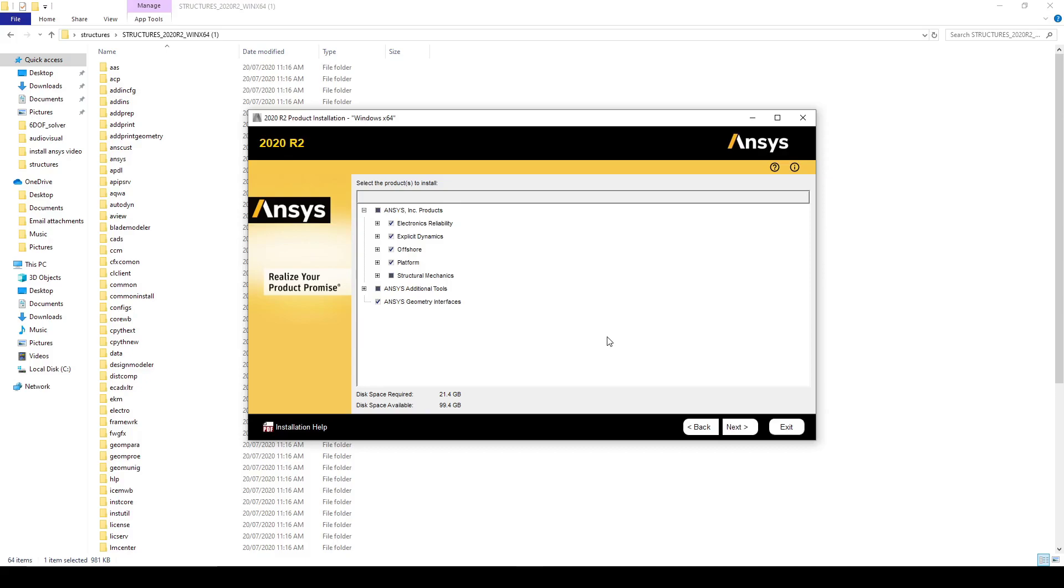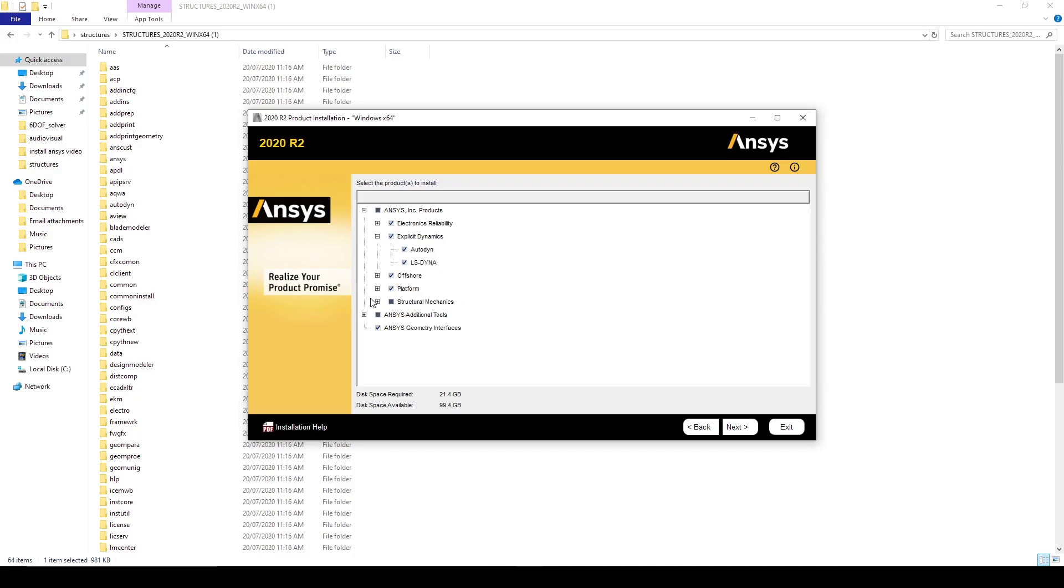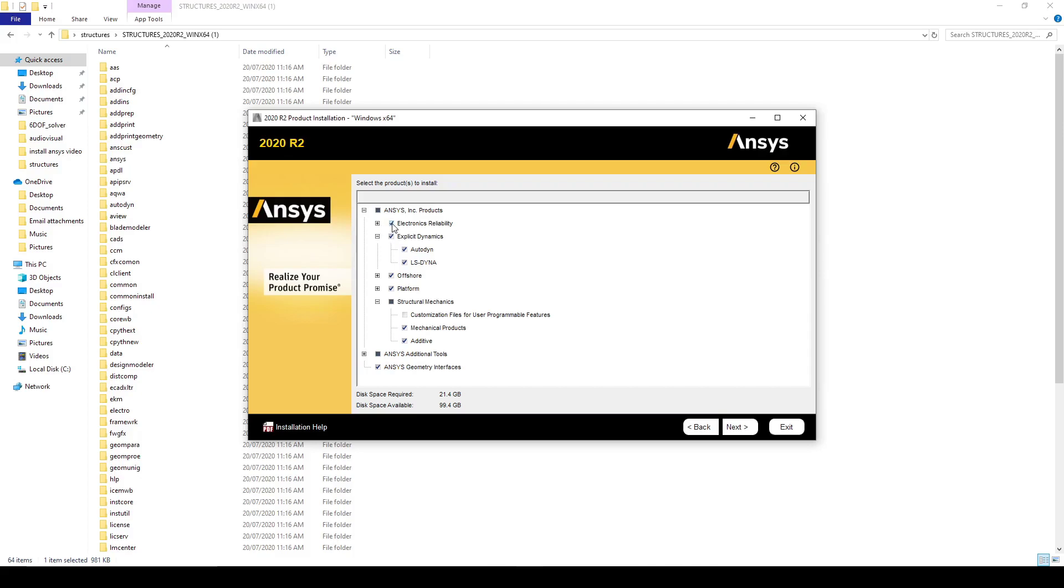With this version of Ansys we can install only the structures. We have explicit mechanics and we have structural mechanics. So in this instance for example, let's say that we only want to install explicit mechanics. So we will uncheck Electronics.